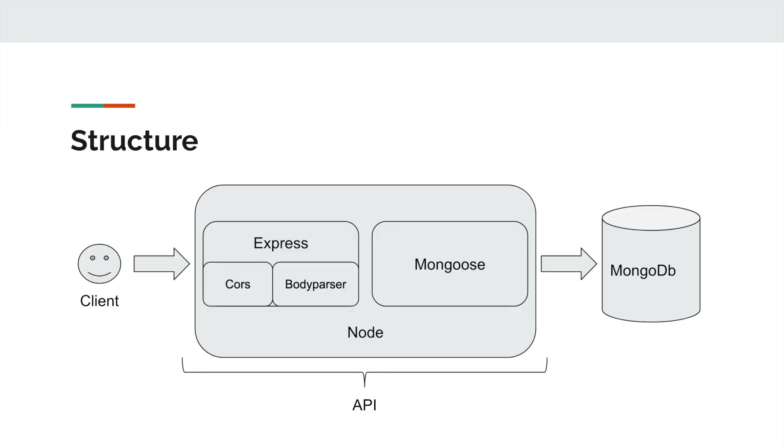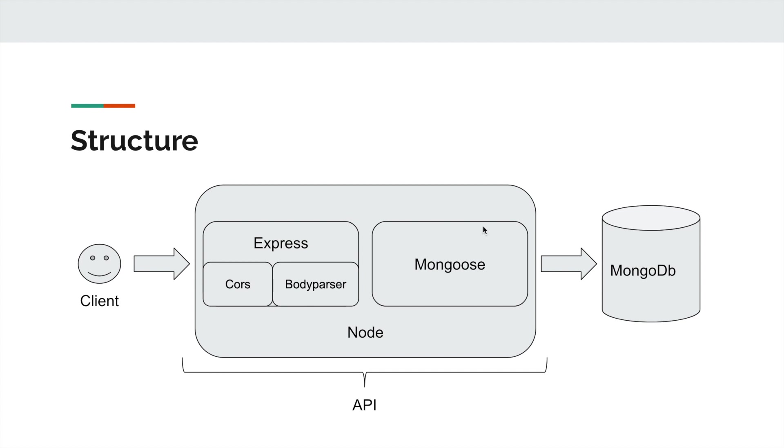This is what our structure will look like. On the left hand side, we will have our client, which will be our React project. In the middle, we will have our API, which is based on Node.js. Inside it, we have Express, which is our middleware. This will use CORS and Body Parser plugins. Then we will have Mongoose, and Mongoose will help us connect to our Mongo database and help us create, update, and delete data from the database.